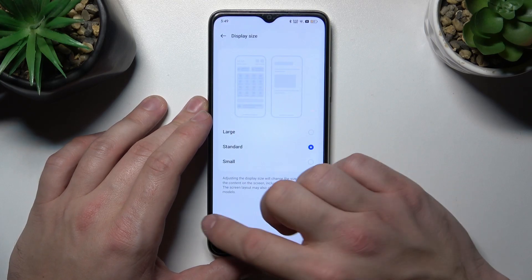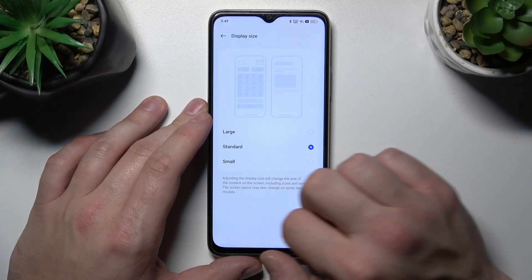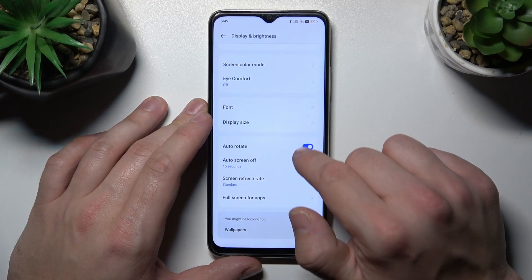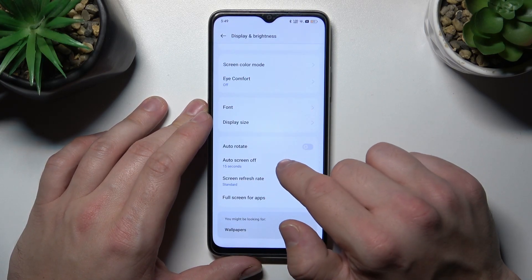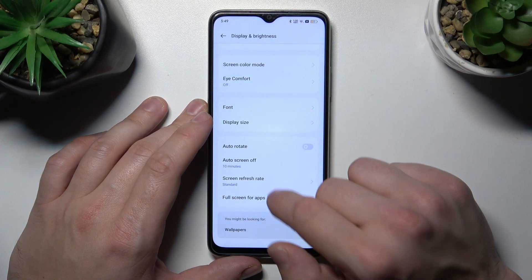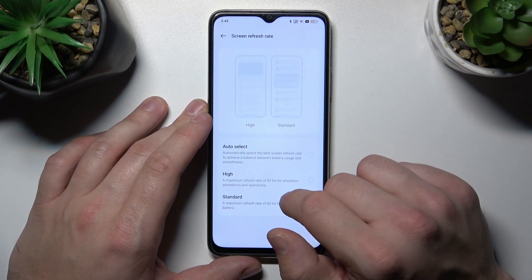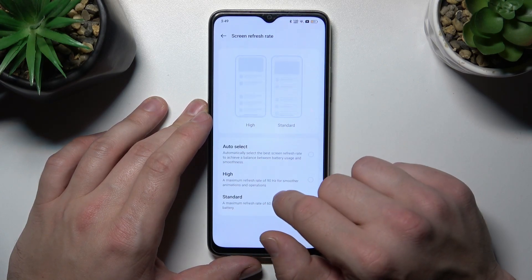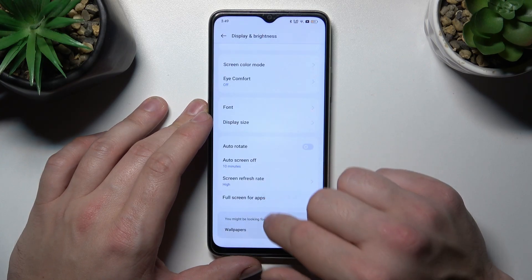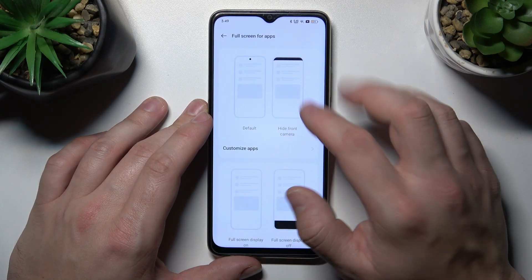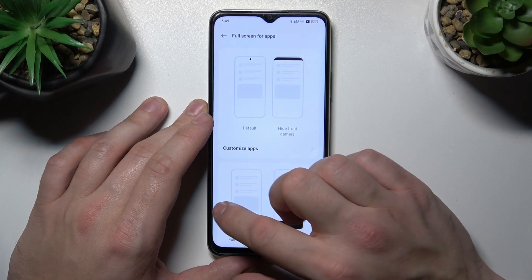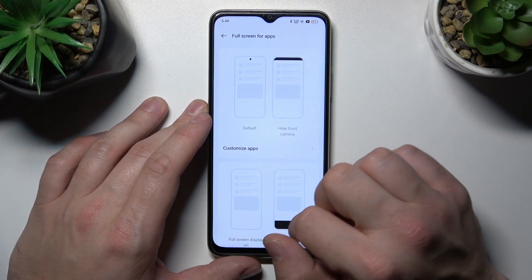Then we can change display size, enable or disable auto-rotate screen, auto-screen off, and change the screen refresh rate between standard, high, and auto. Finally, you can hide the notch in apps and enable full screen mode in apps.